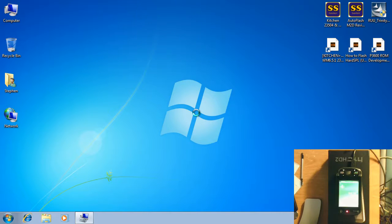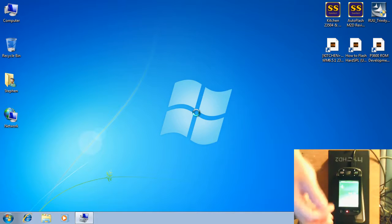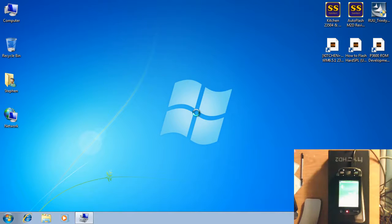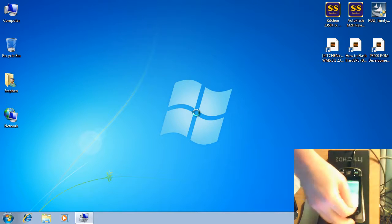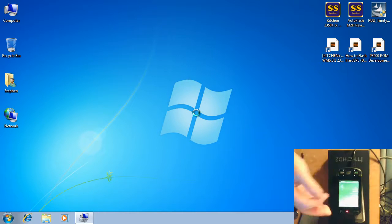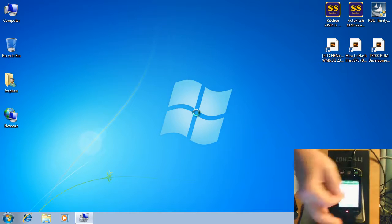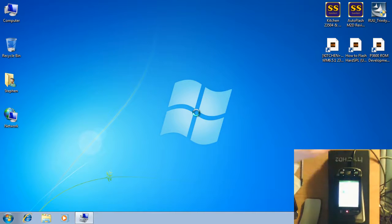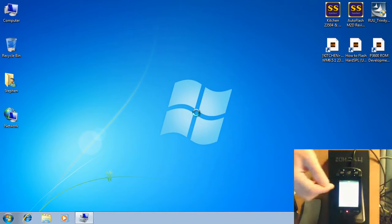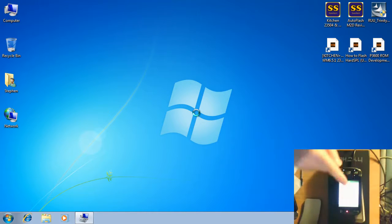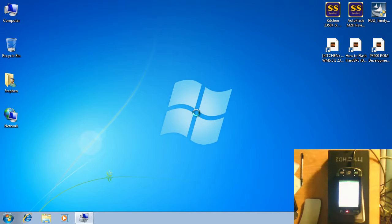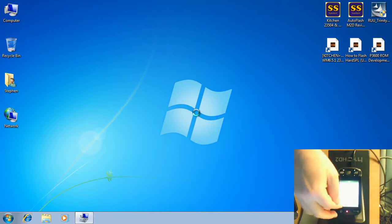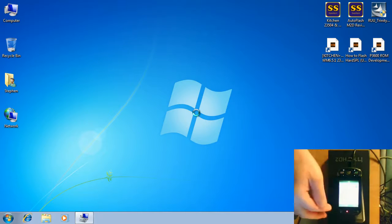First thing you need to do, it doesn't matter which ROM you're on, go to your start menu, go to settings, and it might be under system or connections. On this ROM it's under connections. We want to go to USB to PC and verify that enable advanced network functionality is turned off. If it's turned off, you're ready to proceed.